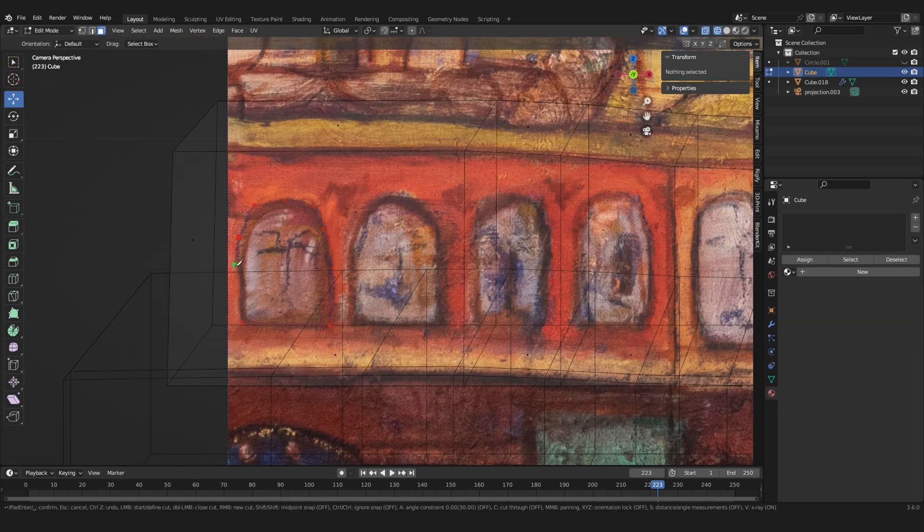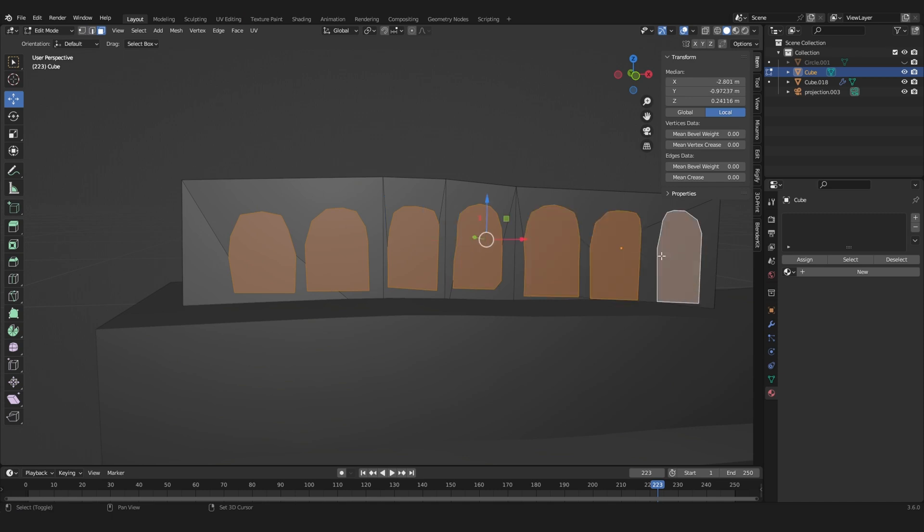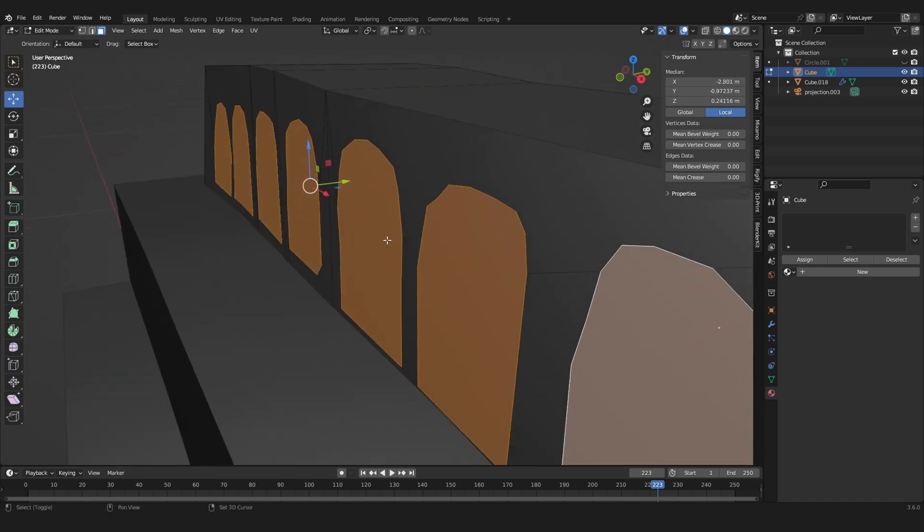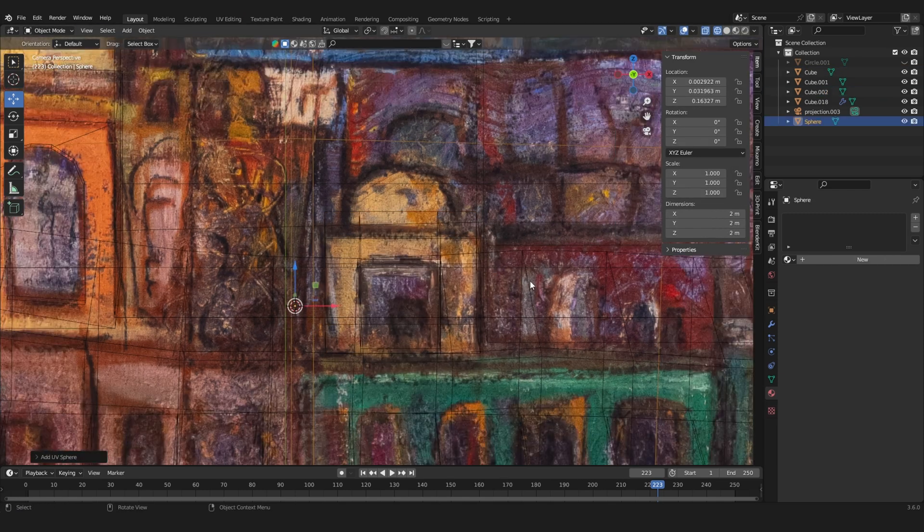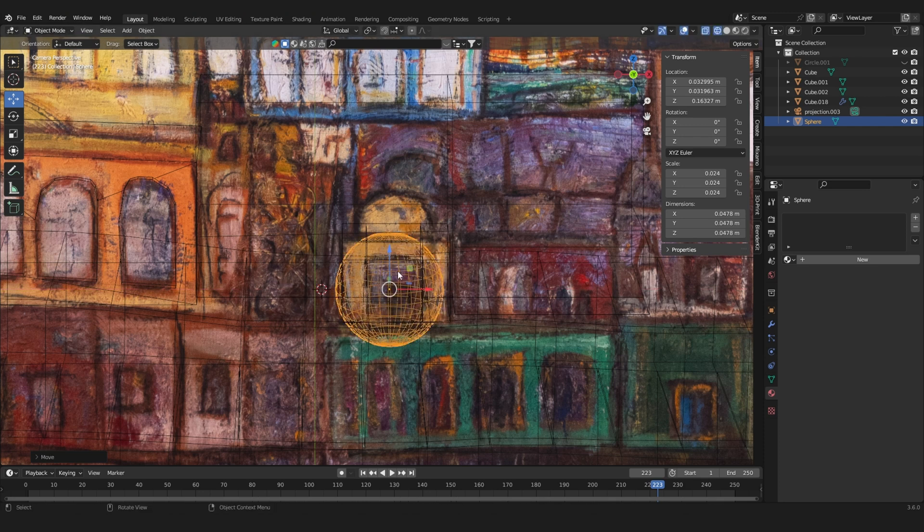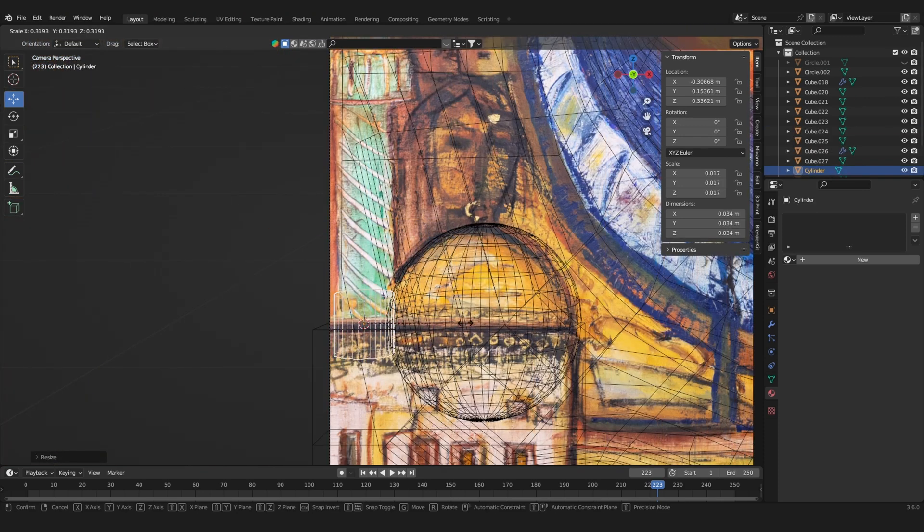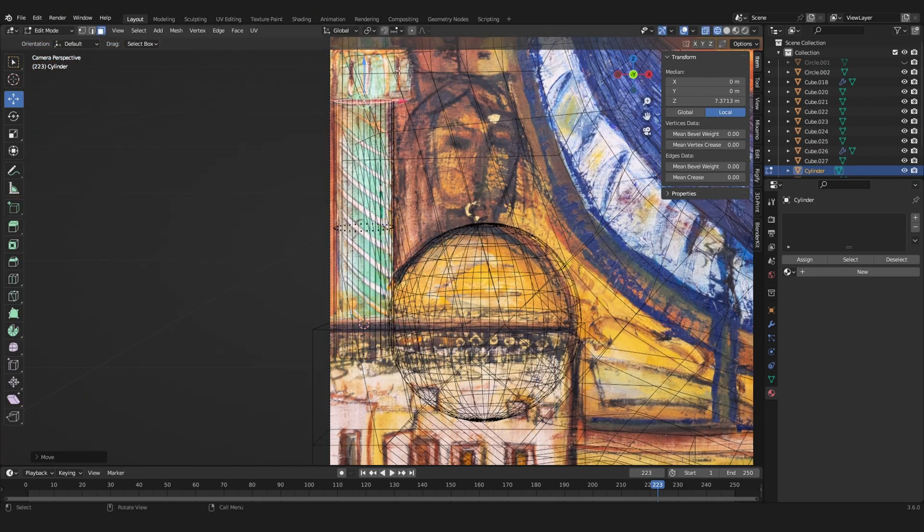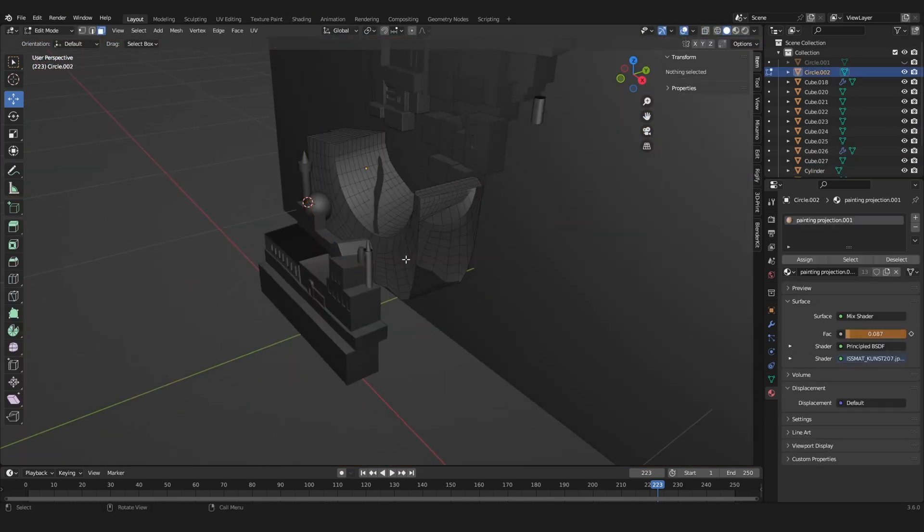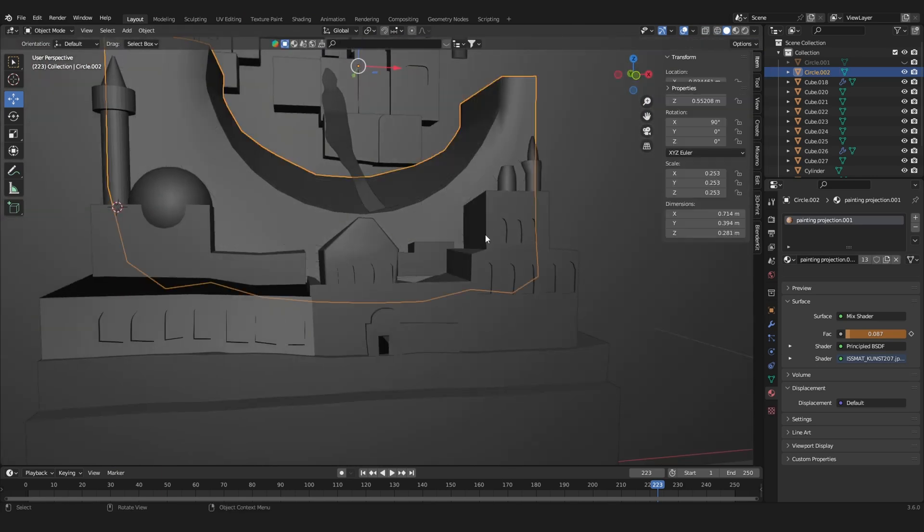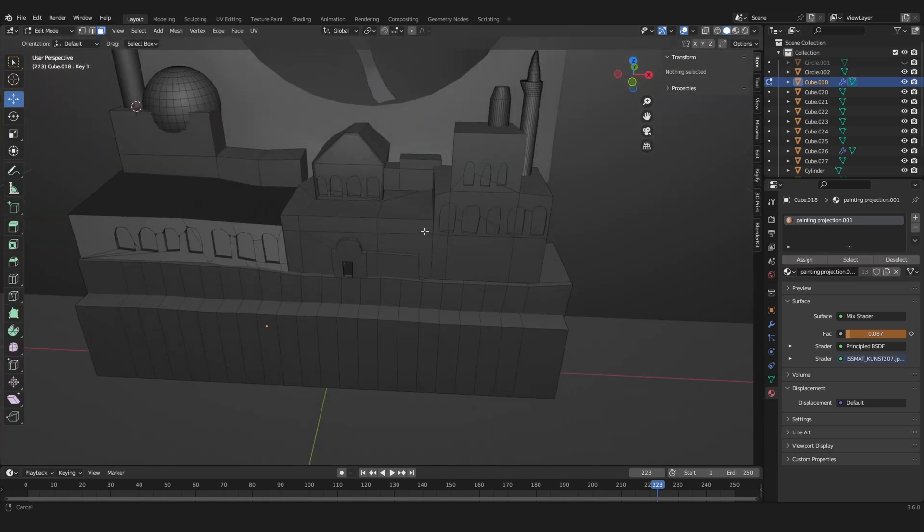I used the knife tool to cut out the window shapes. Then I selected these faces and extruded them inwards. The great thing about this particular painting is that everything can be created with primitive shapes. So this is the final model I used and that's as detailed as it gets.